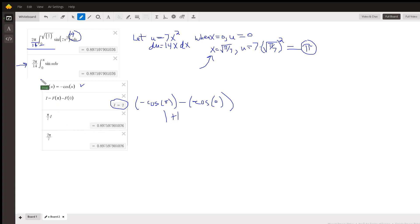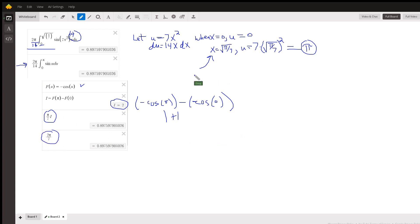And now if I multiply by this pi over 7 out front, I do get the same value. So there's your exact answer right there. 2 pi over 7 cubic units.